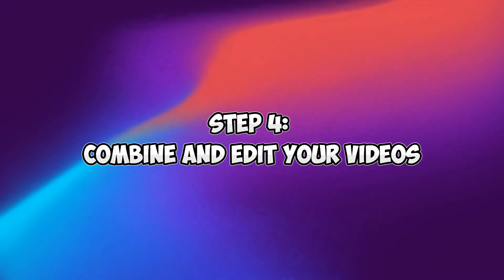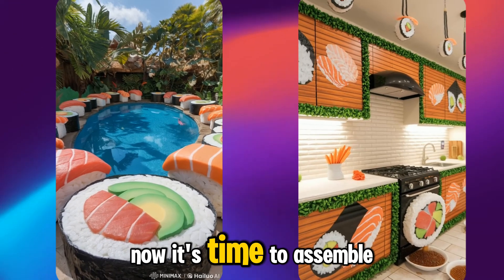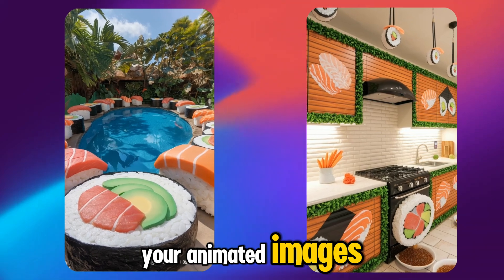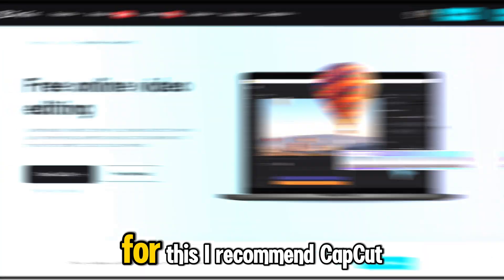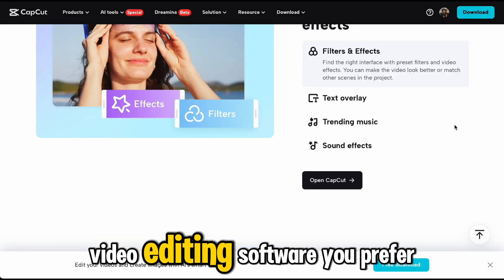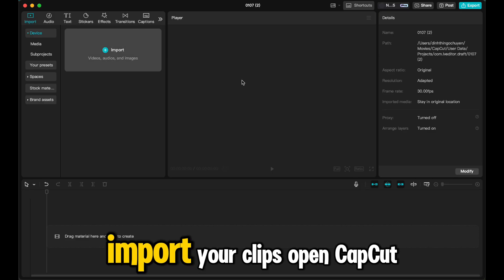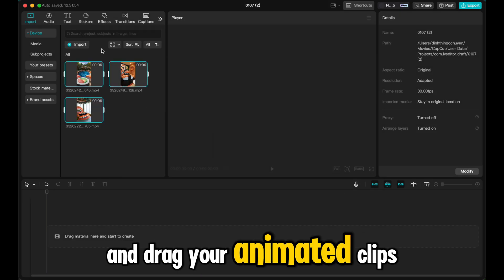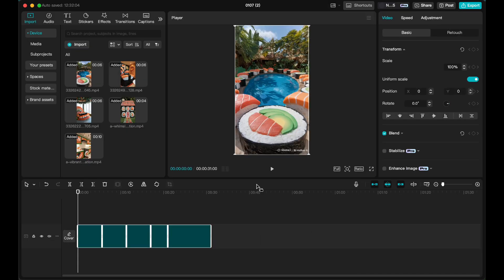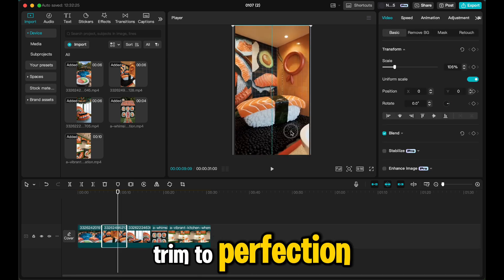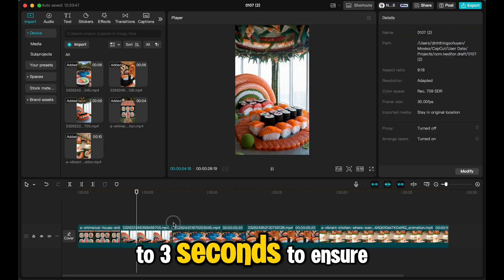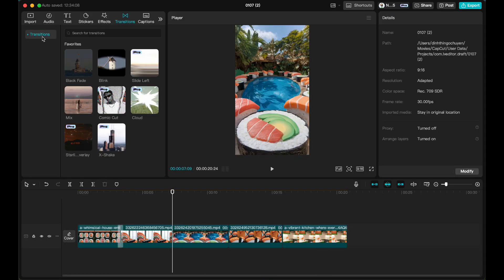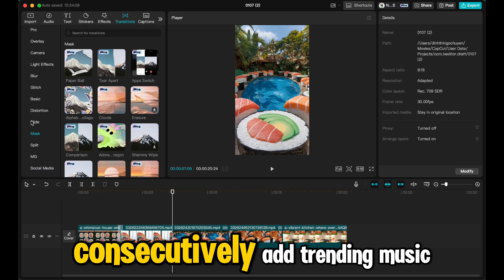Step 4: Combine and edit your videos. Now it's time to assemble your animated images into a cohesive, fast-paced reel. For this, I recommend CapCut, but you can use any video editing software you prefer. Import your clips - open CapCut and drag your animated clips into the timeline. Arrange them in the order you want. Trim to perfection - trim each clip to 2-3 seconds to ensure a snappy, engaging pace. Avoid placing two clips with the same animation style.